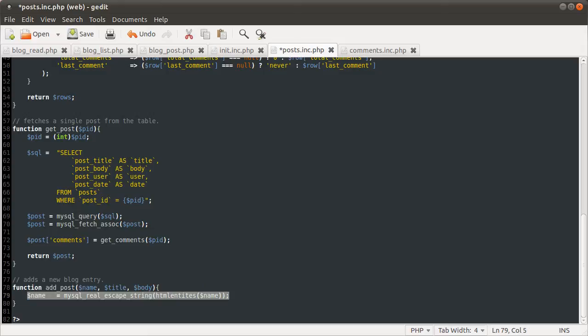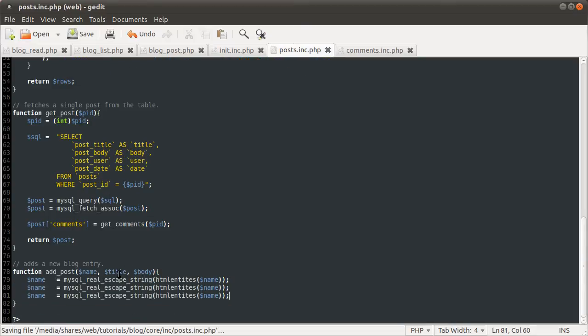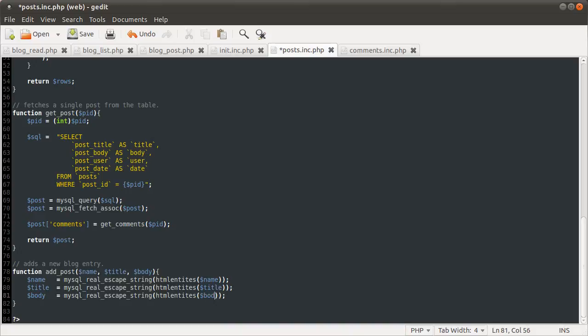In fact, I'm going to copy the whole thing. Just paste it three times, one for the title and one for the body.